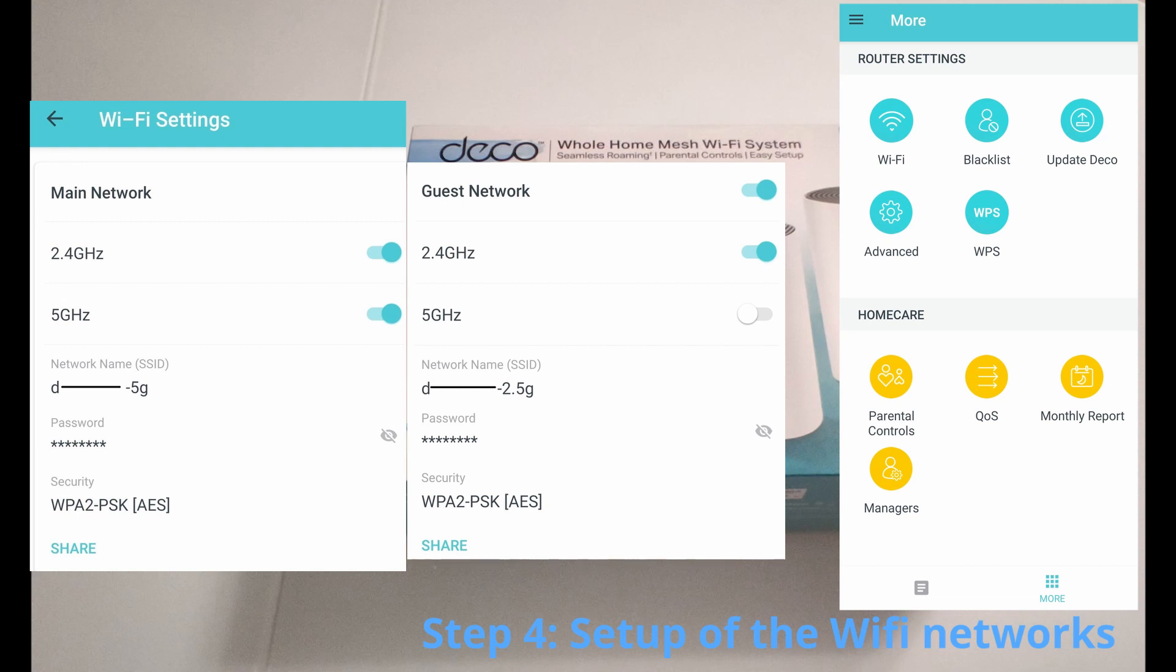And in case you have older devices, you are going to need to create it exactly like I've done, because the guest network will be with 2.4 gigahertz Wi-Fi, which will be the best for older devices.